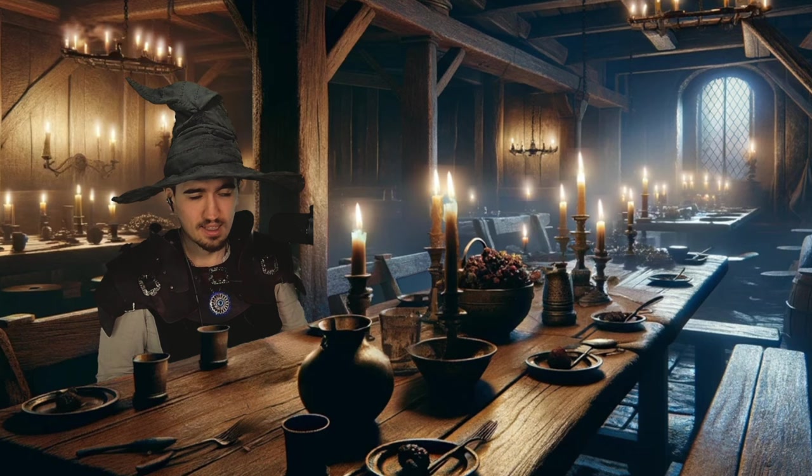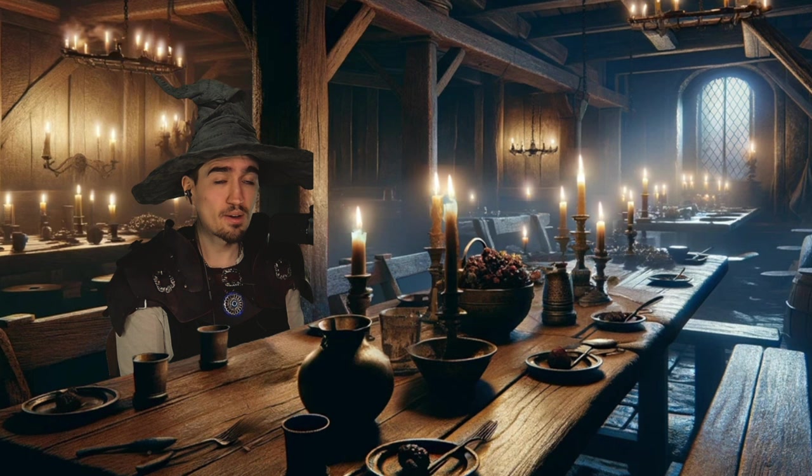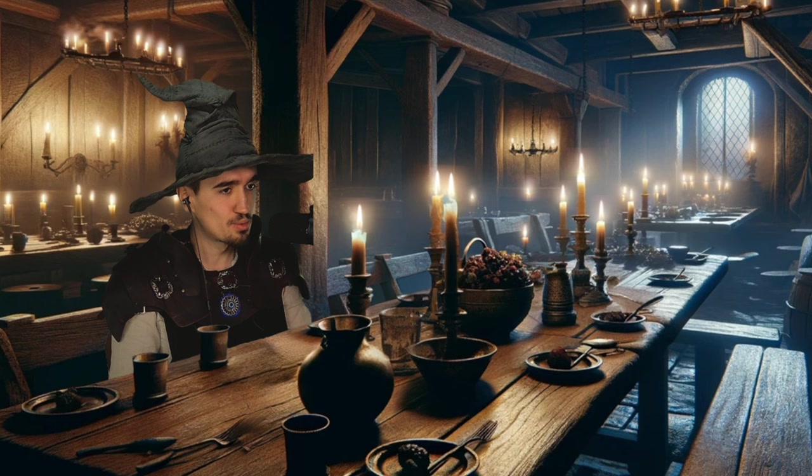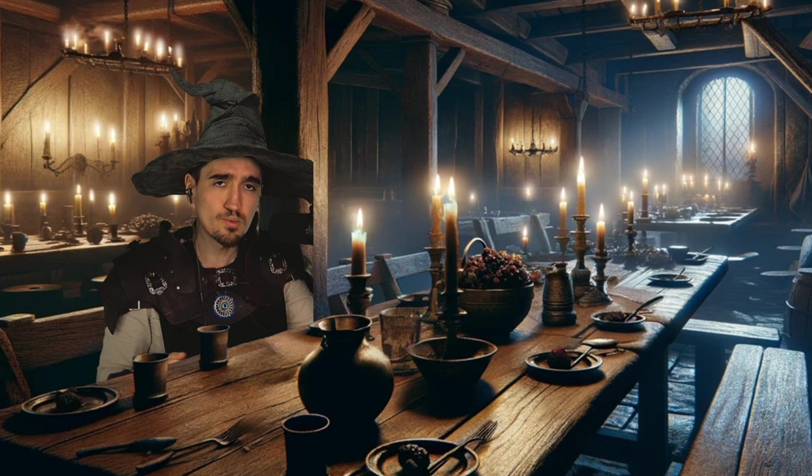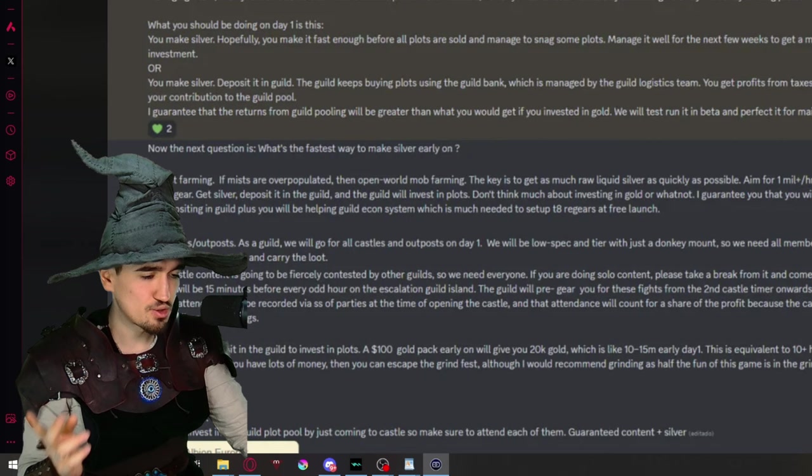Now with all those clips out of the way, we're moving to the next segment, and that is, what are the townsfolk saying? The segment in which we jump on the reddits of Albion Online, in which we're trying to find different topics worth talking about.